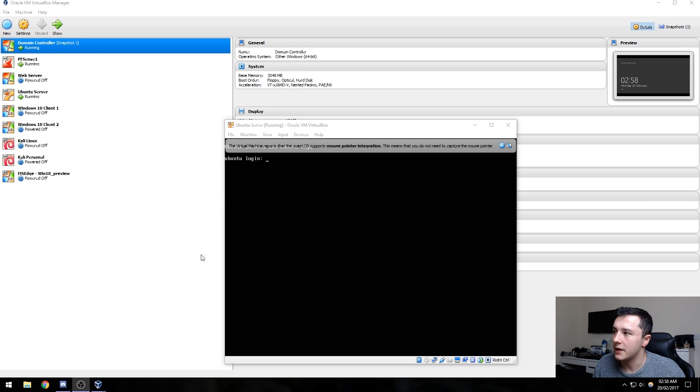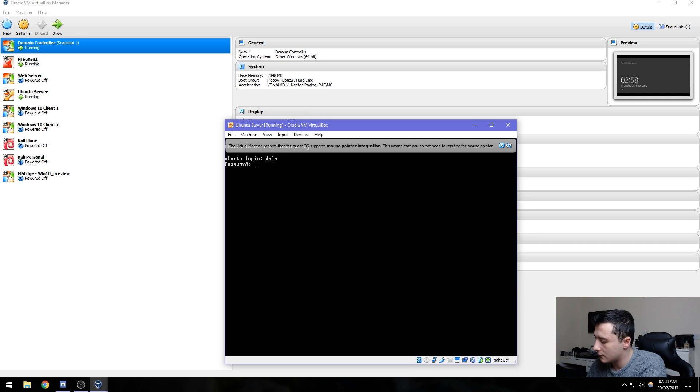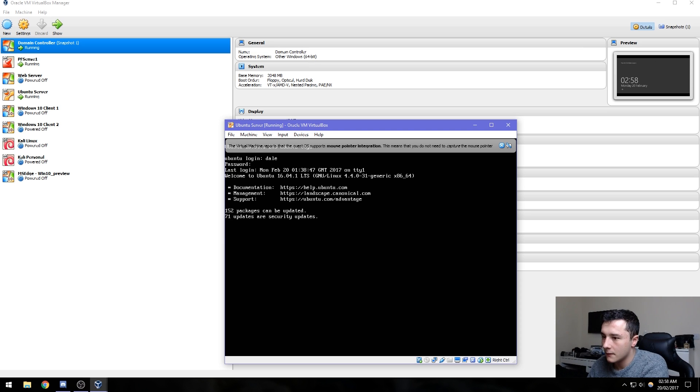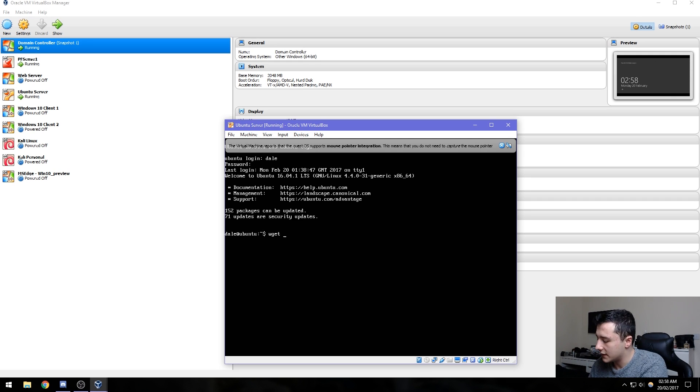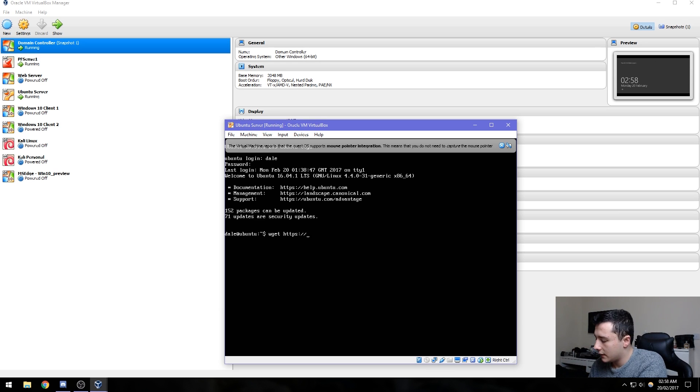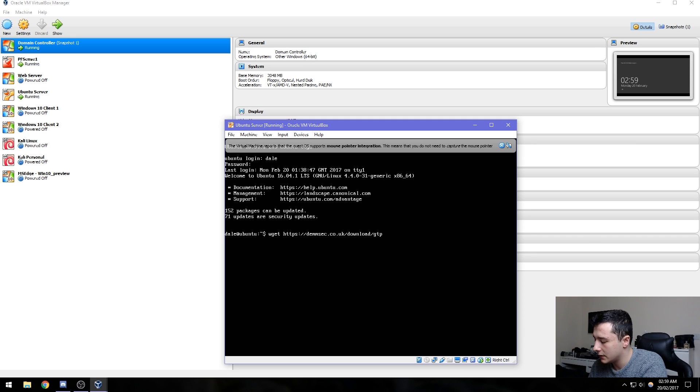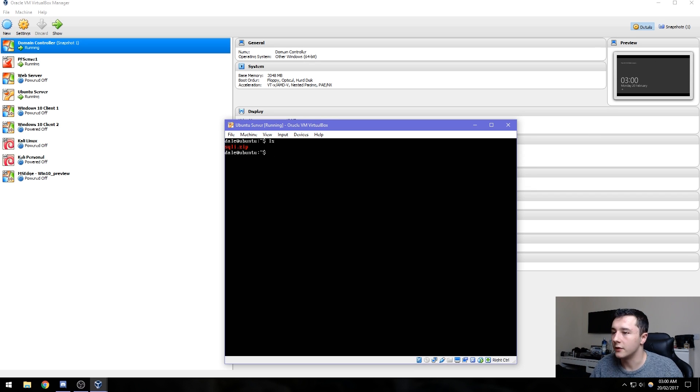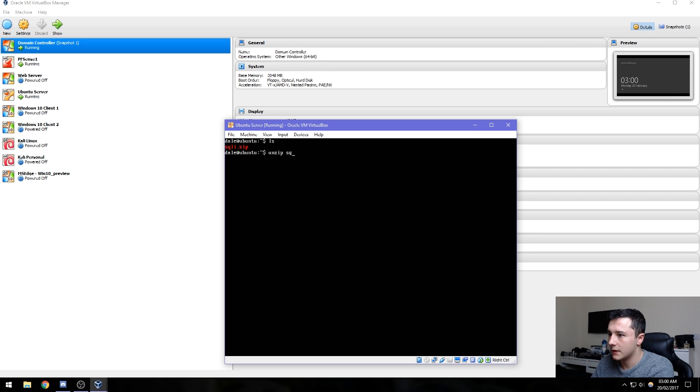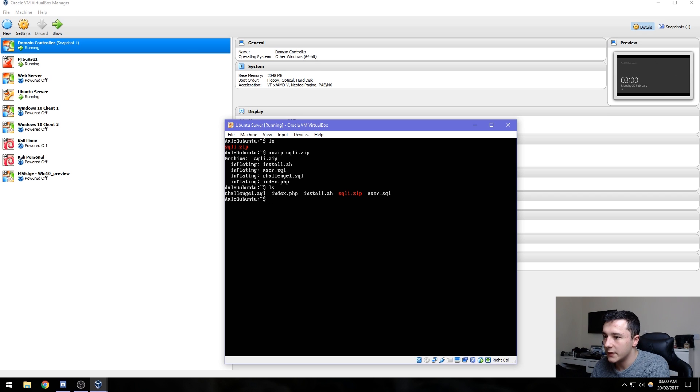If we go over to our virtual machines, the only ones we need open are the domain controller, the pfSense router, and Ubuntu server for the moment. If we log into the Ubuntu server, we then need to wget the file. In this case it'll be wget https://demsec.co.uk/download/gtpsqli.zip. Now that's downloaded, all we need to do is unzip the file, and then sudo dash install.sh.